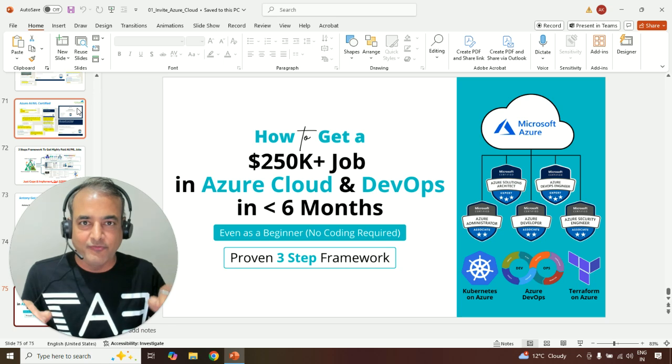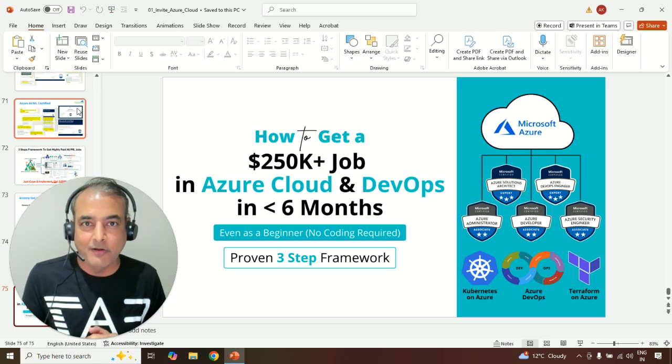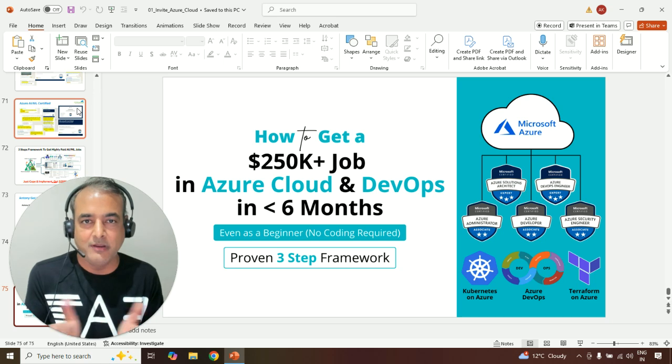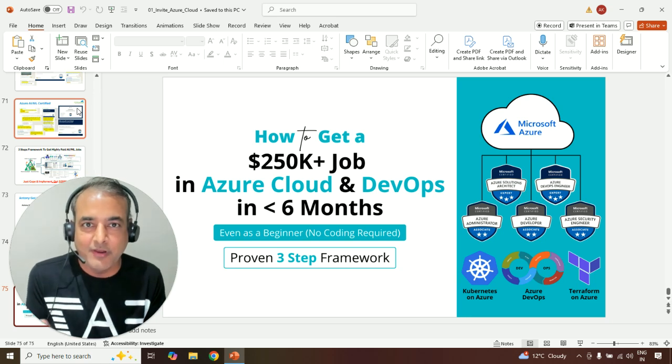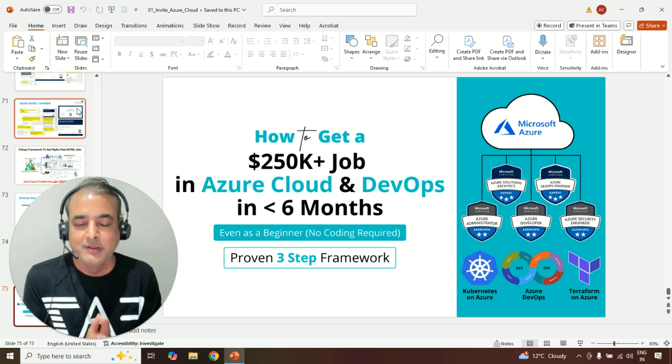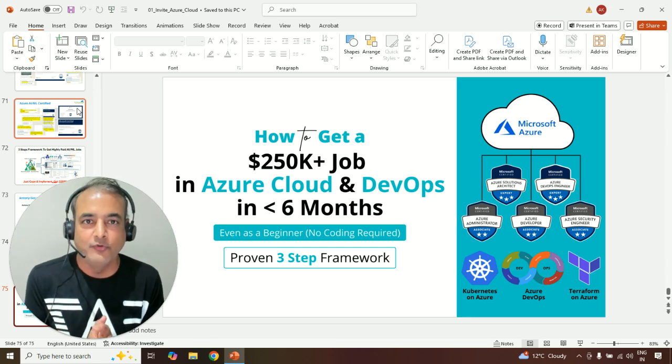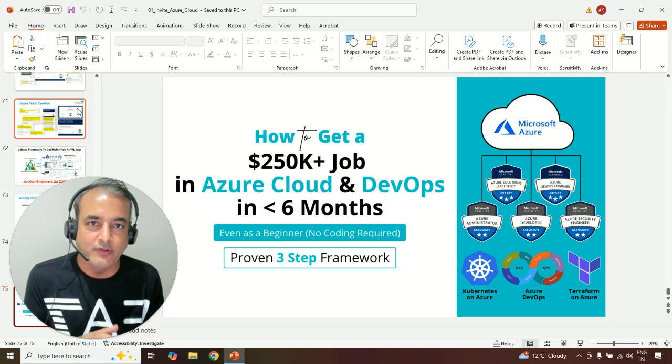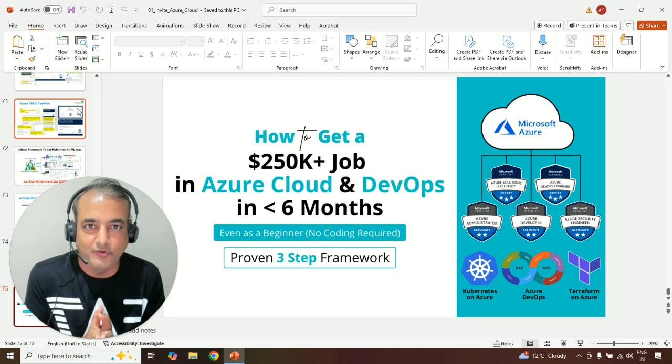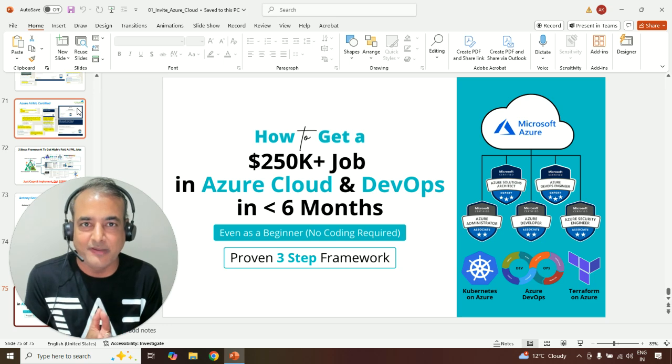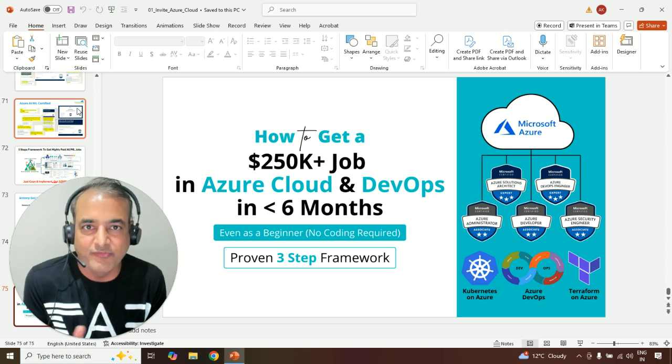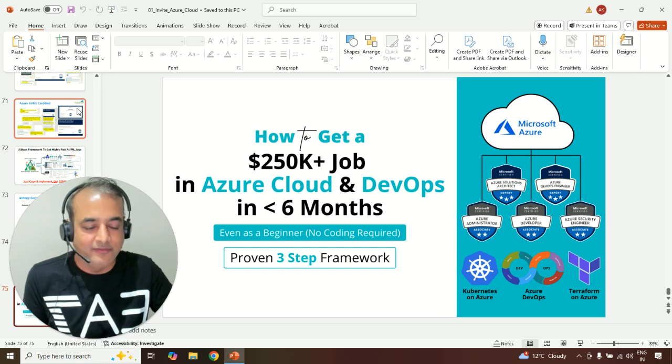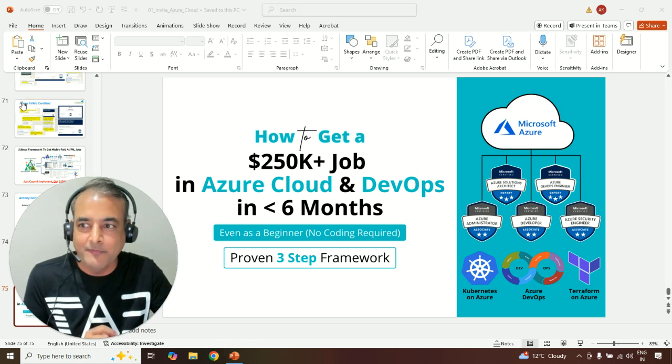So if you're keen to know or take this framework and implement in your career to get a high-paying job in Microsoft Azure Cloud using three-step framework, check the description below or link below this video where you can find the link to register for this class. It's going to be two hours very well worth spending time with me. Don't forget to share with your friends or colleagues if you find them useful. I'll see you inside the class. Take care and bye for now.